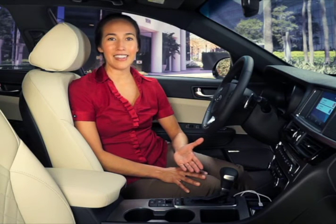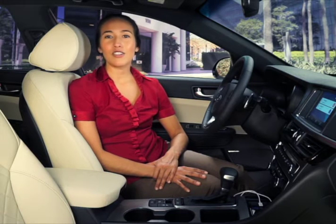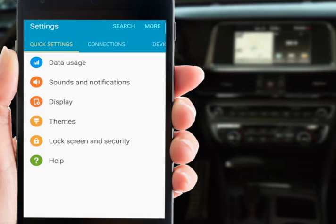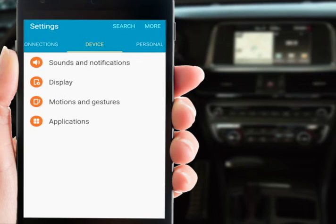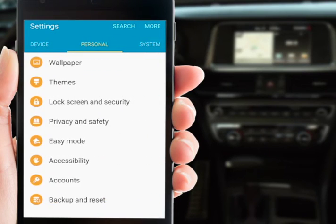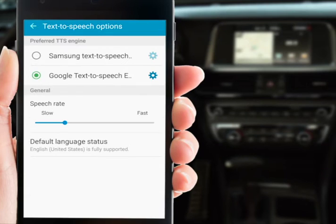When Android Auto reads text aloud, it may read too slowly or too quickly. To remedy this, go to your phone settings menu and select text to speech. Here you can adjust the speed of the system's speech.